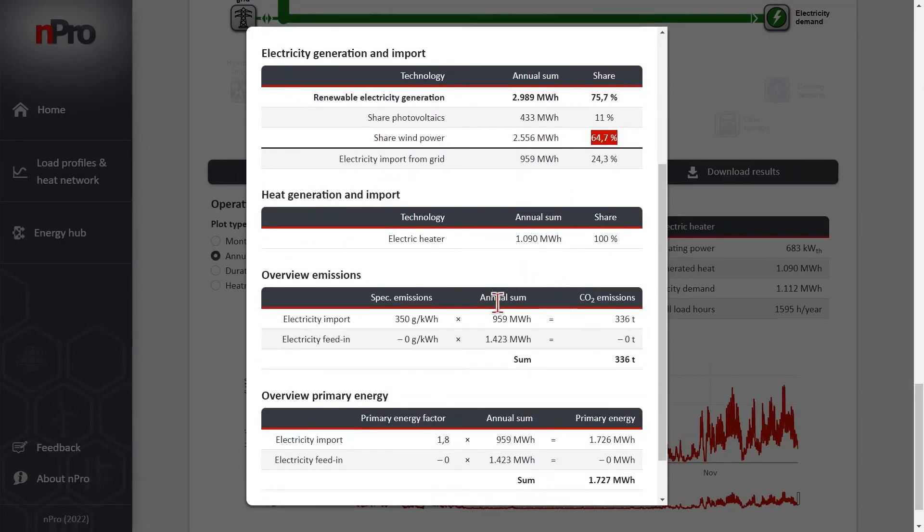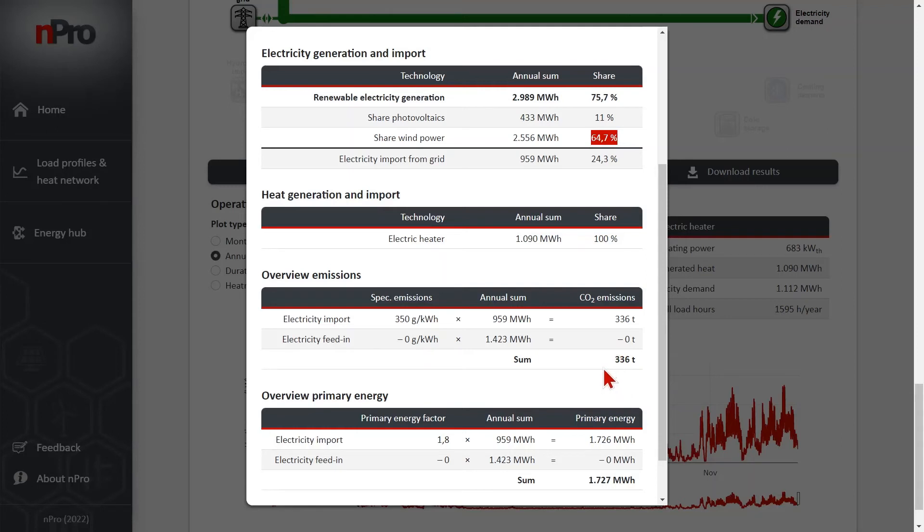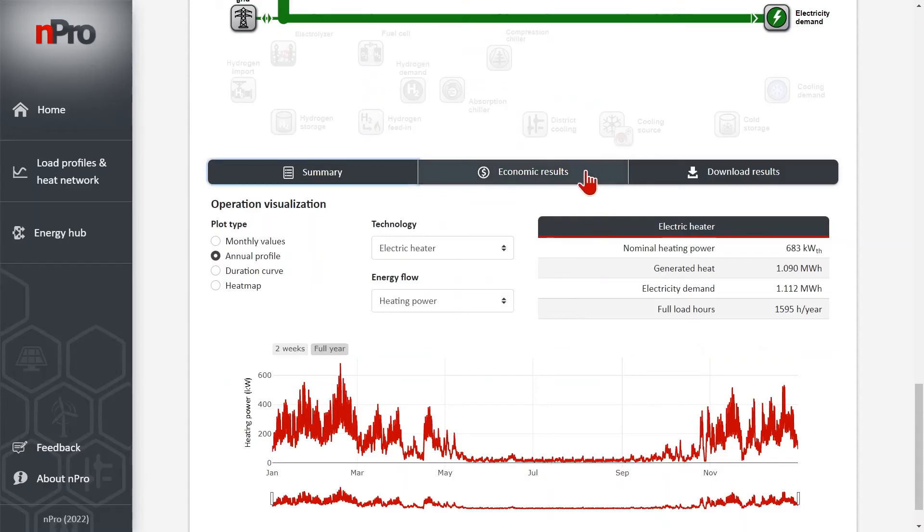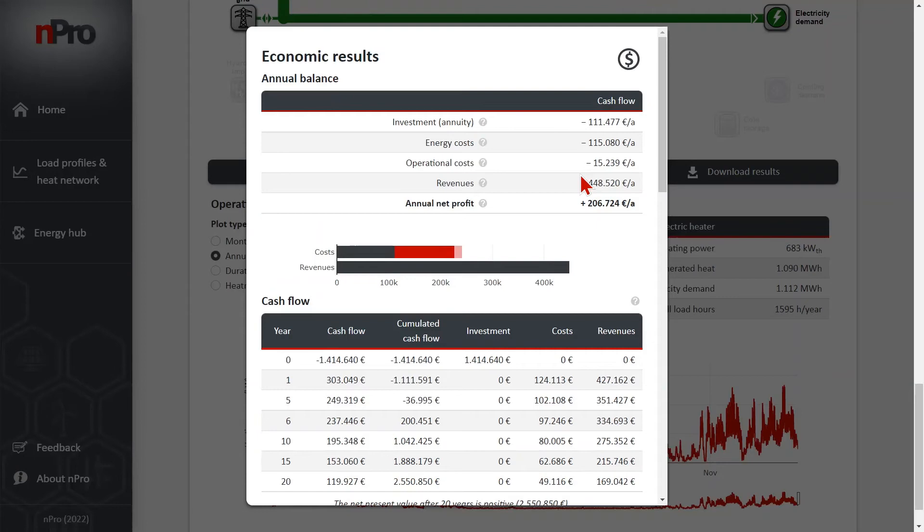Then we have a look at the emissions. 336 tons of CO2 is produced over the year and we also see the primary energy.